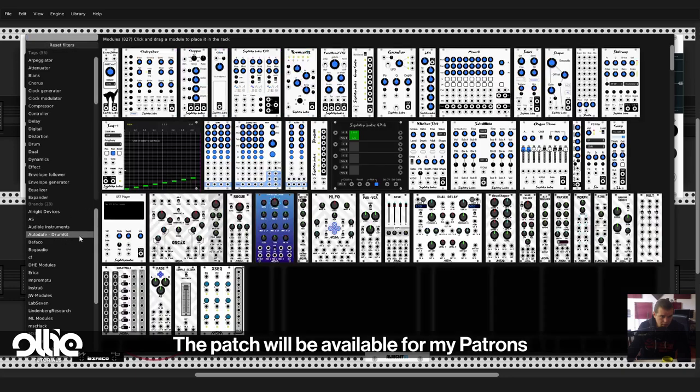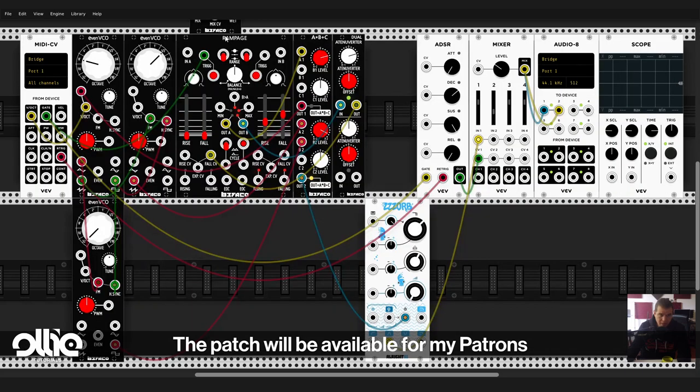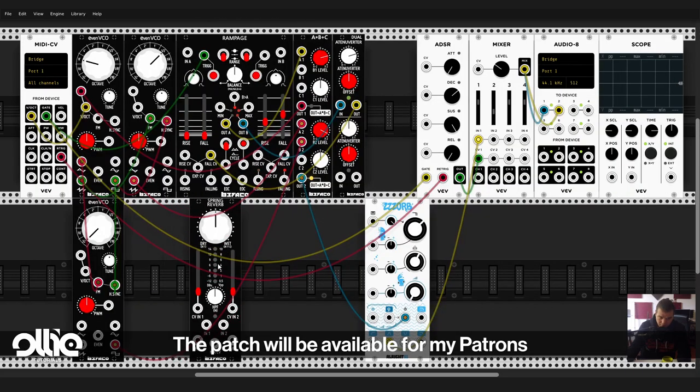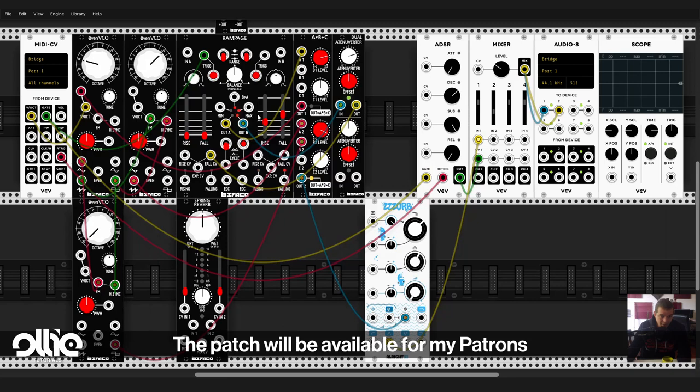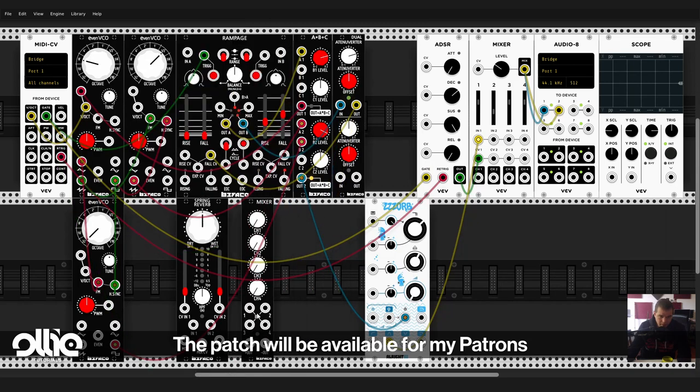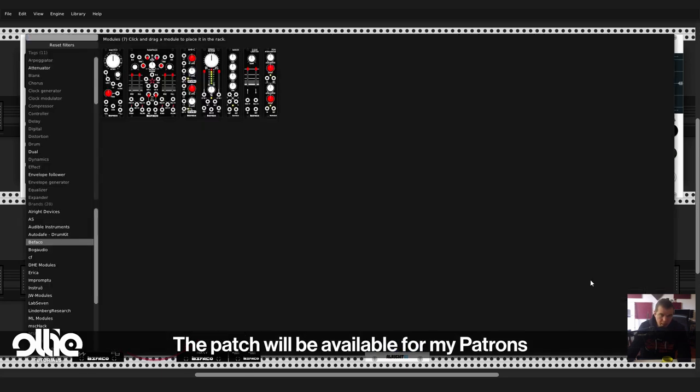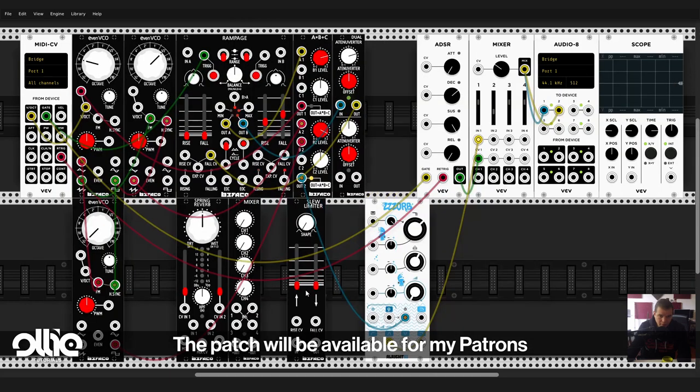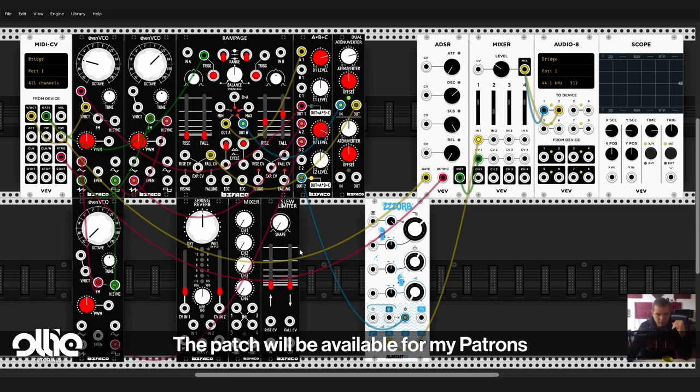And just to finish the tutorial, Bifaco has other really interesting modules that I didn't talk about right now. They have a spring reverb that sounds pretty, pretty nice. They have a mixer, classic stuff, classic mixer stuff, four inputs to outputs, inverted outputs, that's really nice. And they have also a slew limiter. What a slew limiter will do is, let's say if you send a sample and hold stepped modulation, it's going to smooth it up. So yeah, we can use it to smooth the modulations.